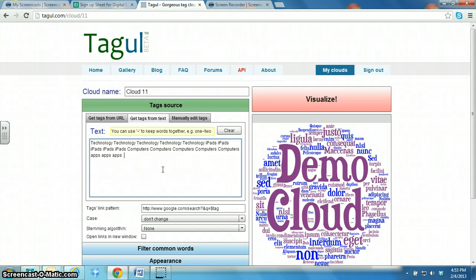And then I think I'll do Web Tools three times. But for Web Tools, since I want to keep the words Web and Tools together and not mixed up, I'm going to use the tilde and that will keep those two words together.